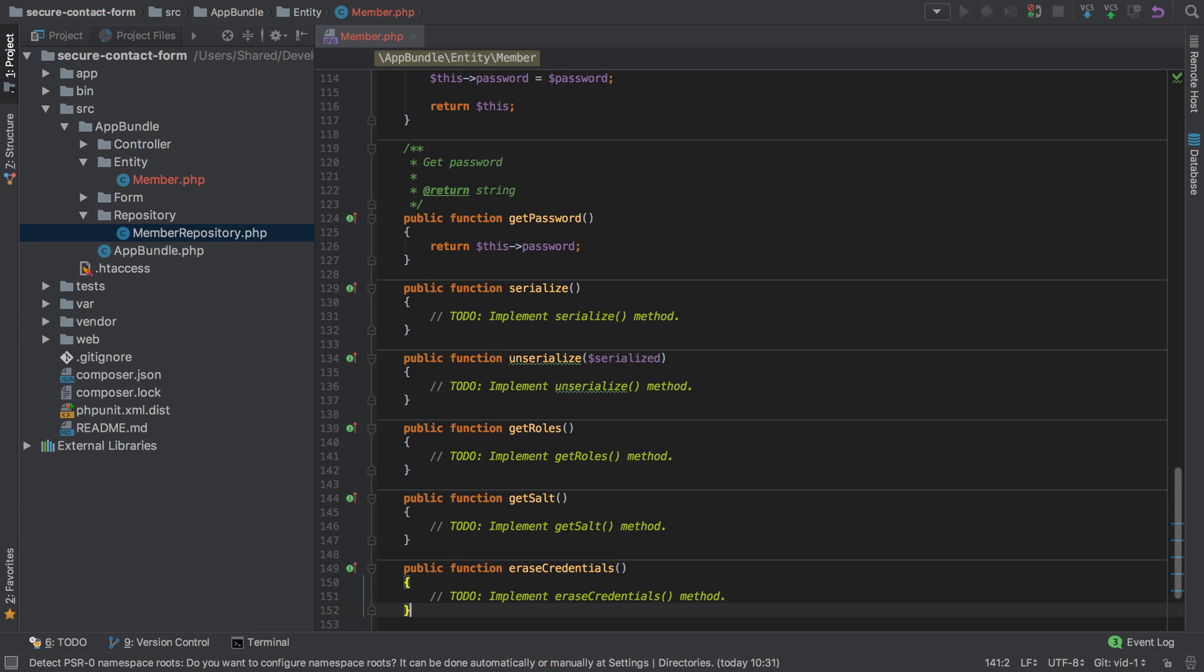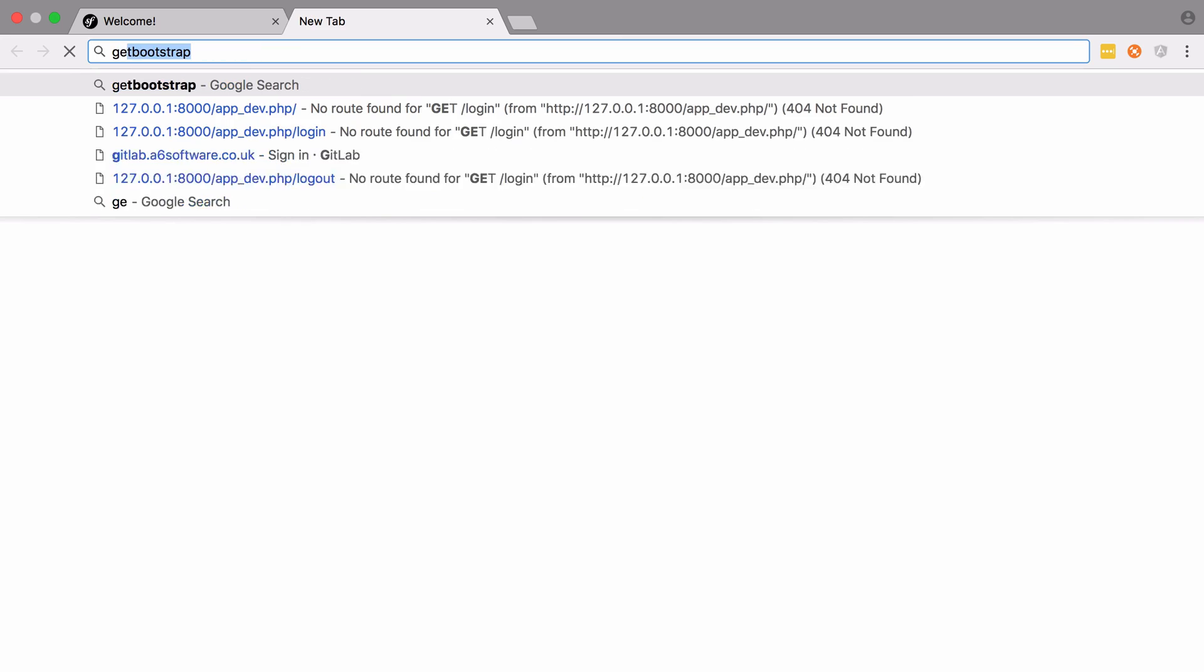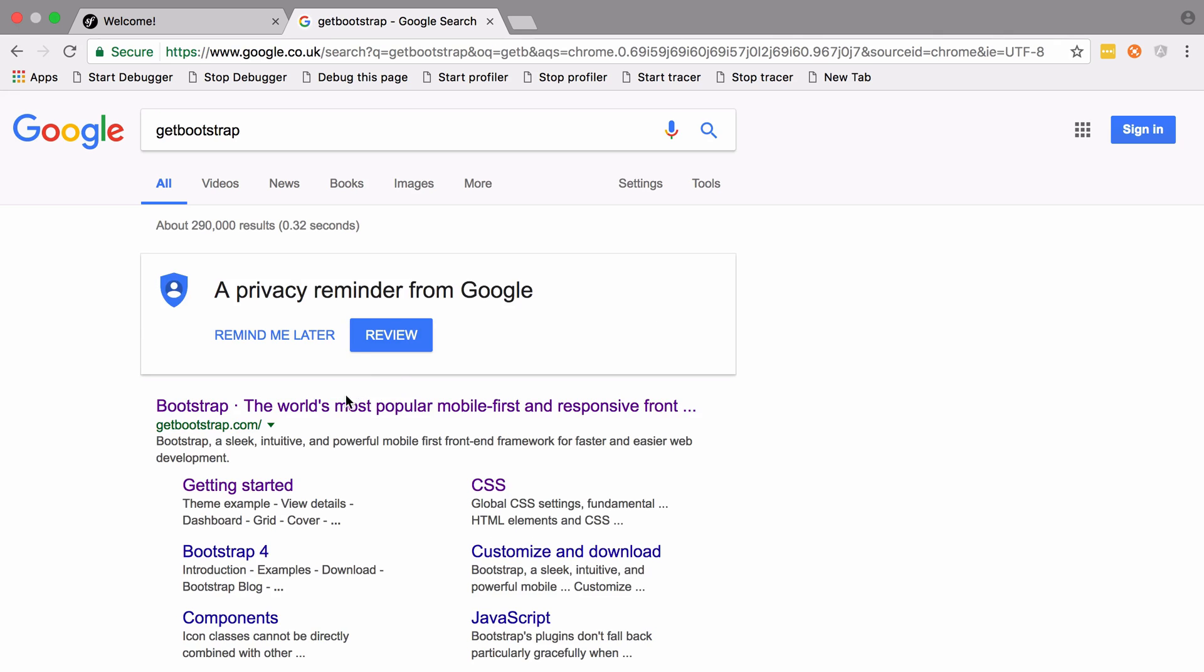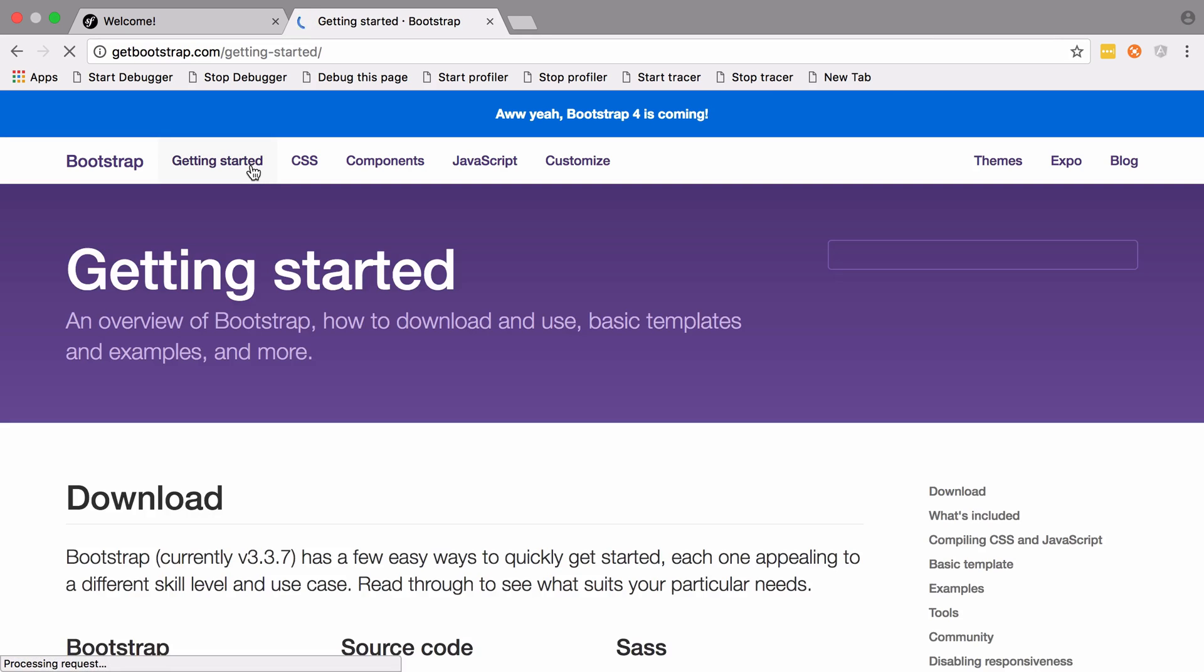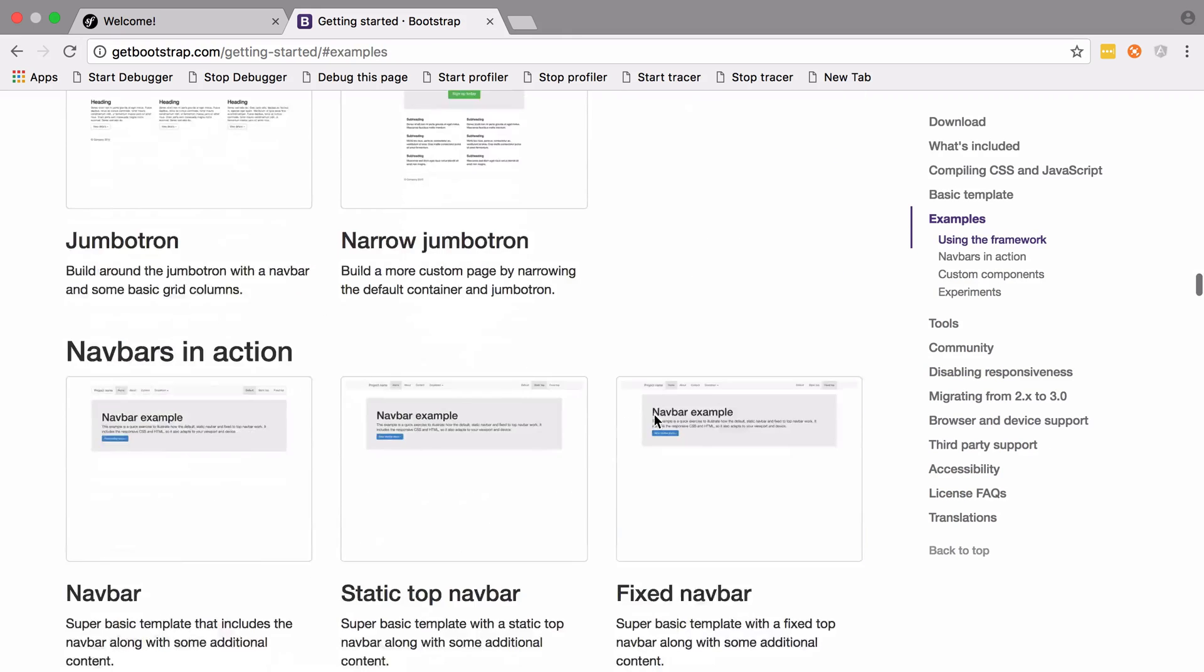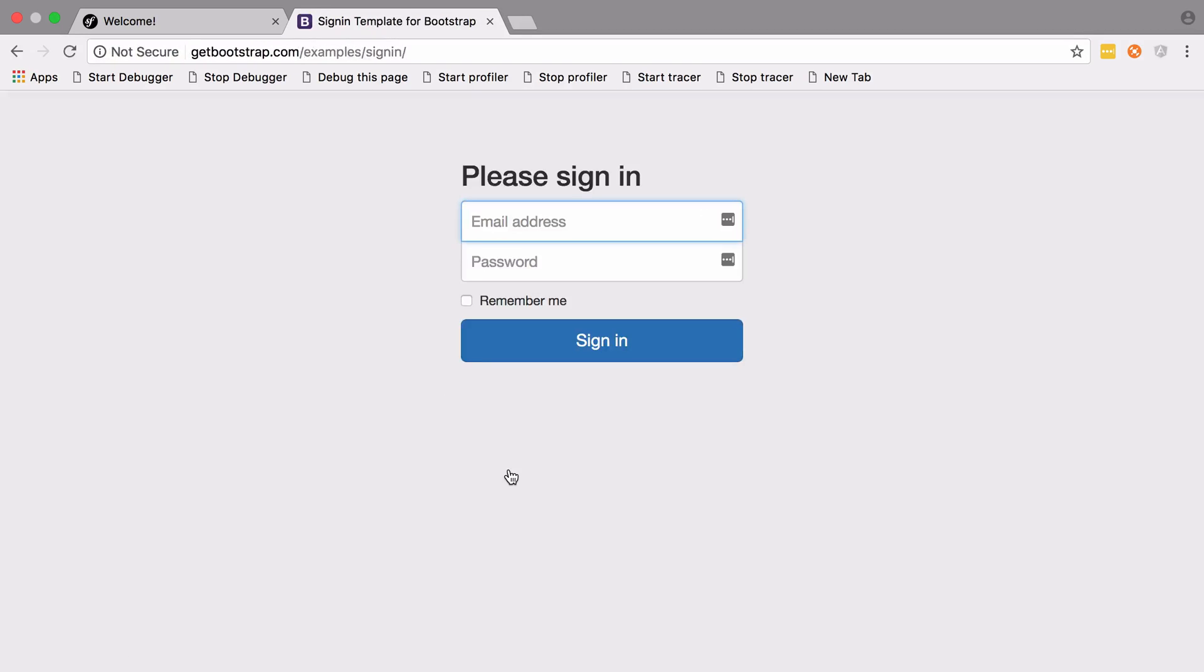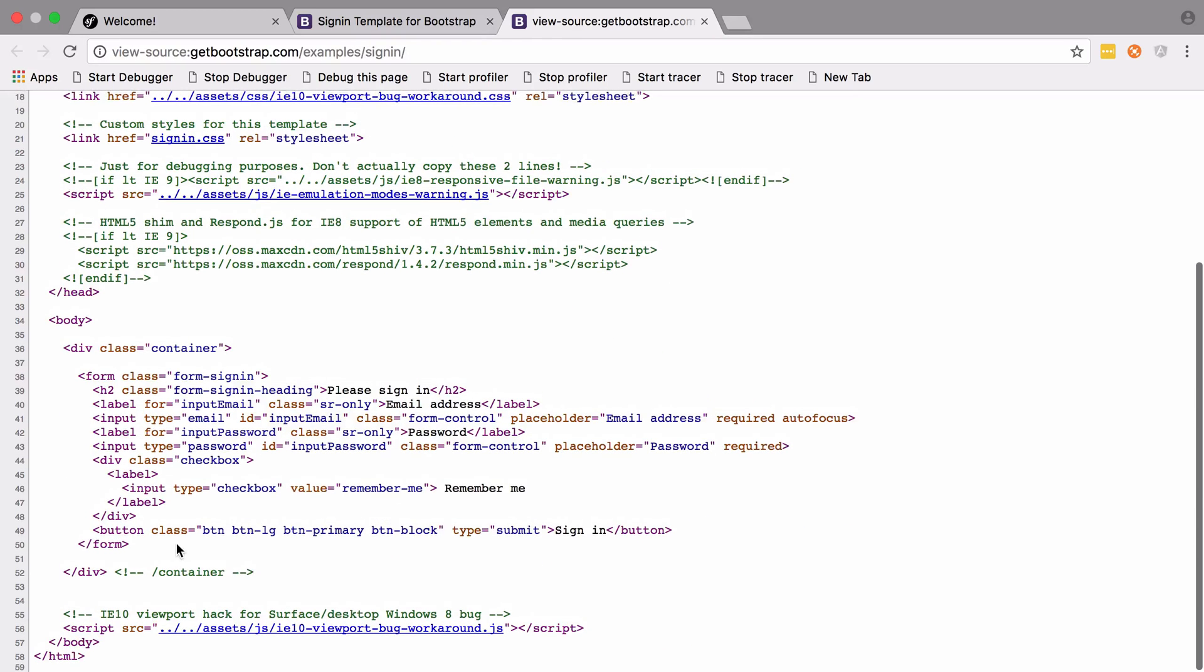The next thing I'm going to do is create a login form. To do that, I'm going to jump across to Bootstrap and take their example login form. Under getting started and examples, they have the sign in page, which should be good enough for what we want.